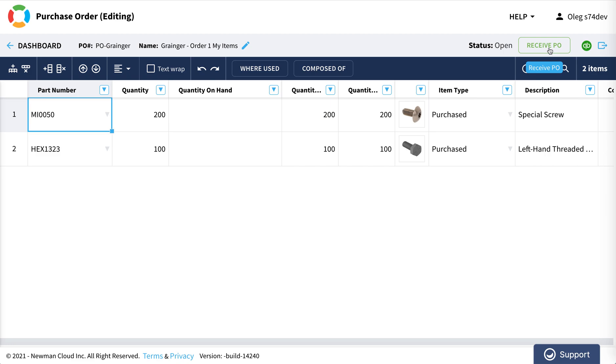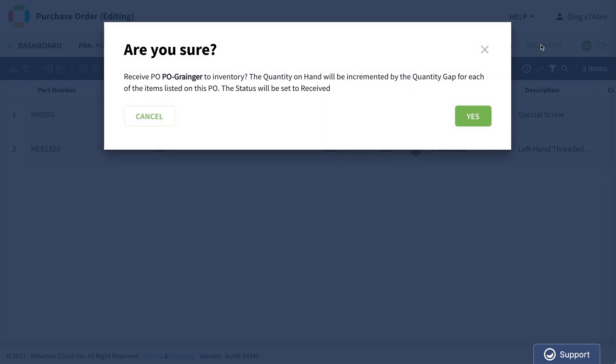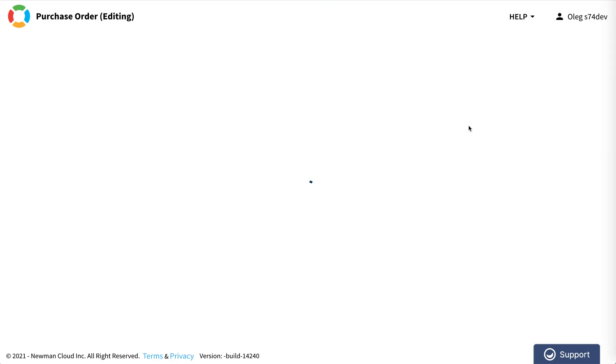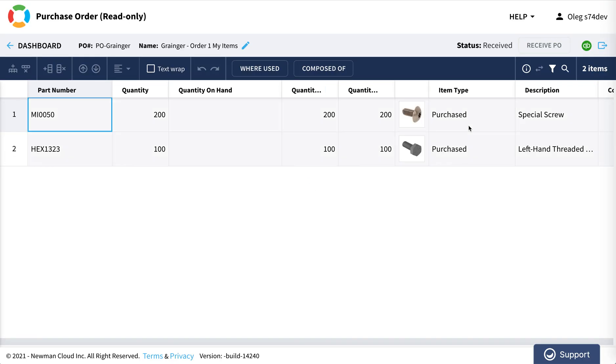What the receive purchase order function does is it takes this purchase order, marks it as received and adds the quantity to the quantity on hand. Let's click on this receive function and now this order is received.